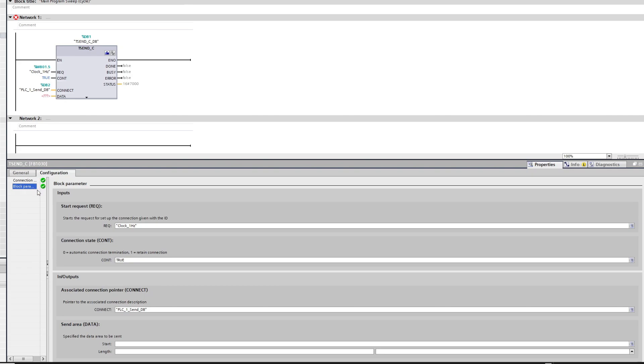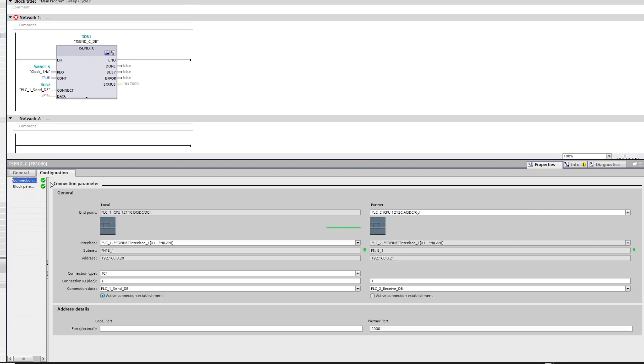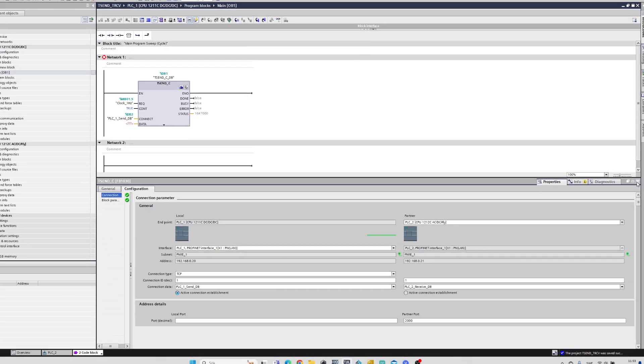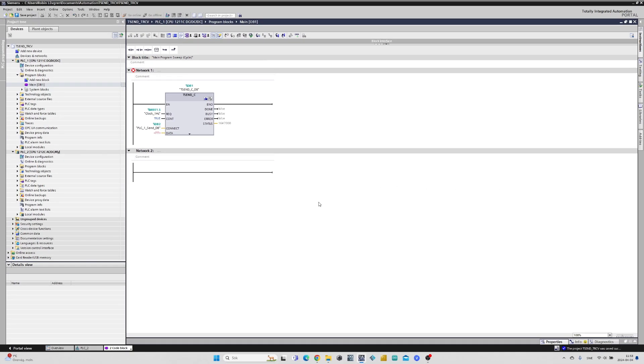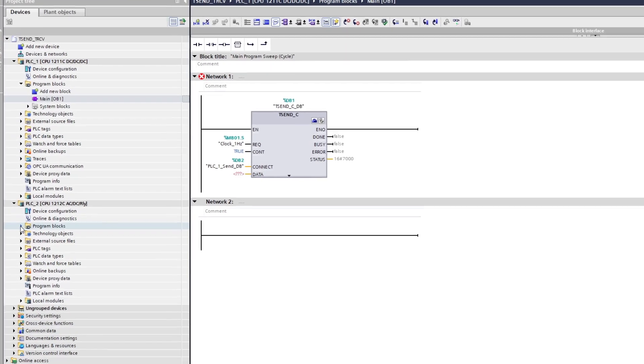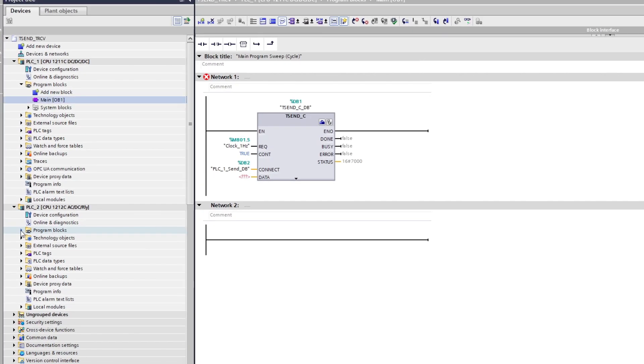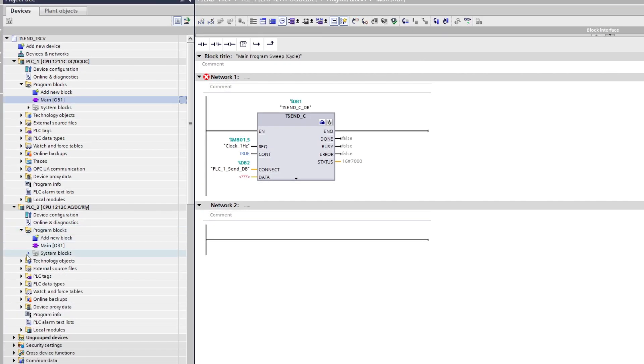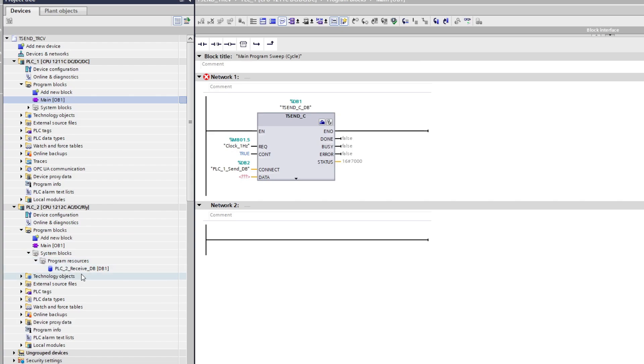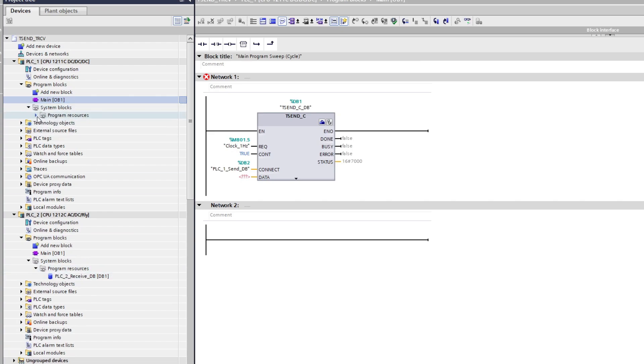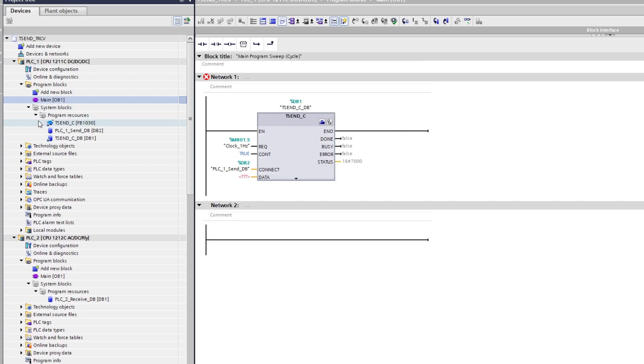Our connection parameters are now done. If we now check under system blocks of our two PLCs we can see that TIA Portal added a send and receive data block for both of them. They can be added directly to the connection input of the function block.